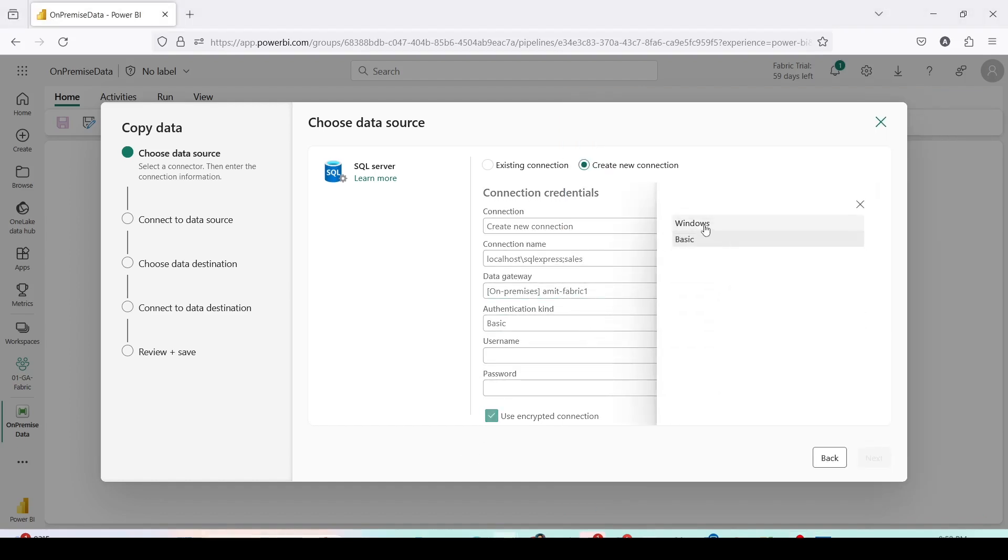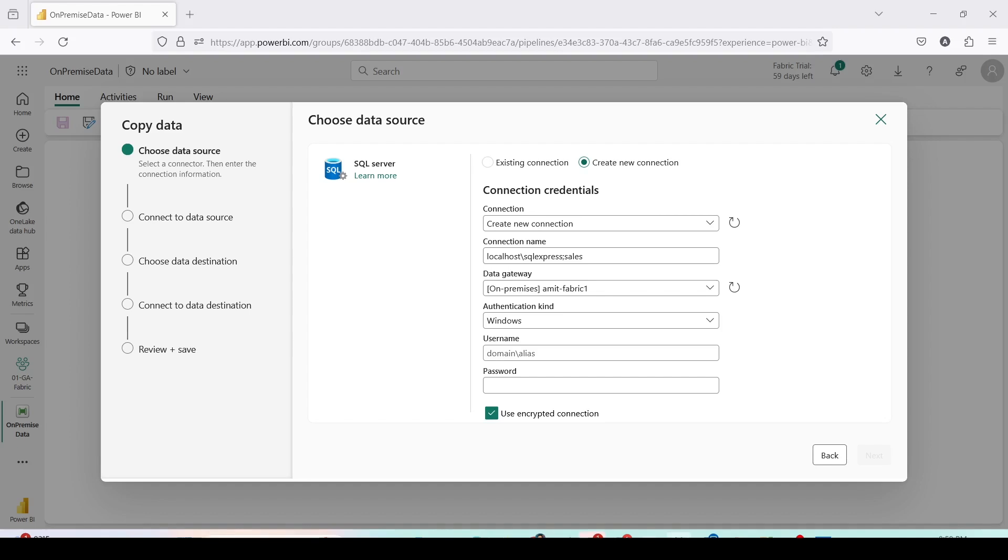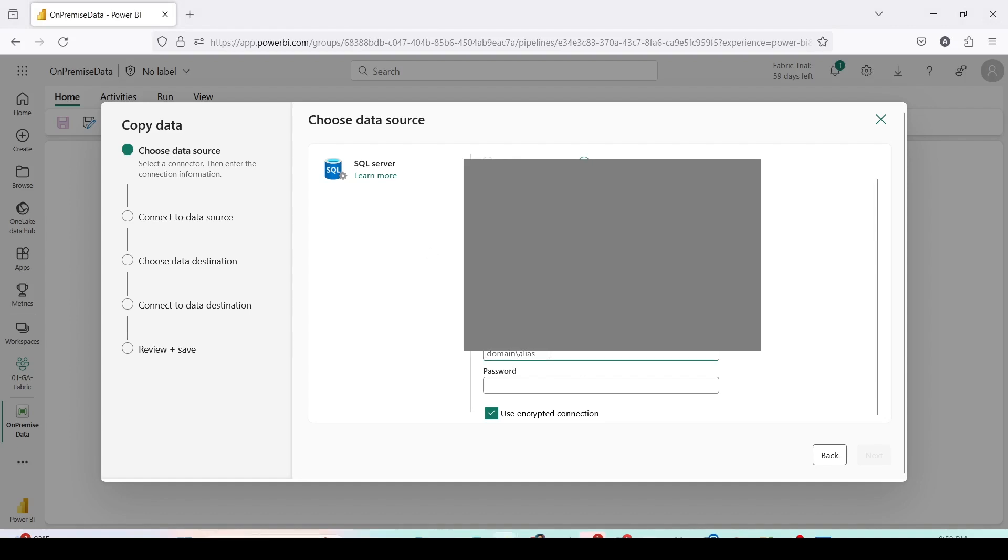For authentication, I will use Windows authentication and here I need to give my domain and the local password. So for my domain I need to go to my PC. Open any folder, go to this PC, right click and use properties. Inside that one you should get your machine name. Use that machine name and your username and then press next.